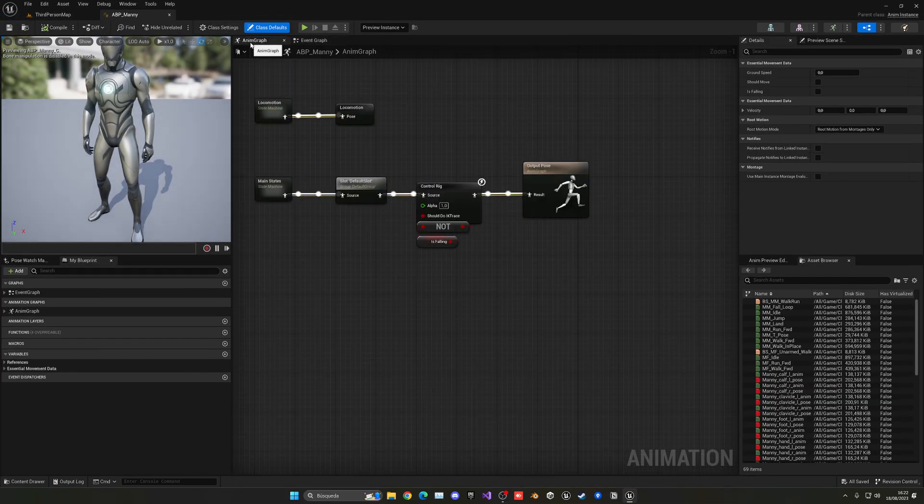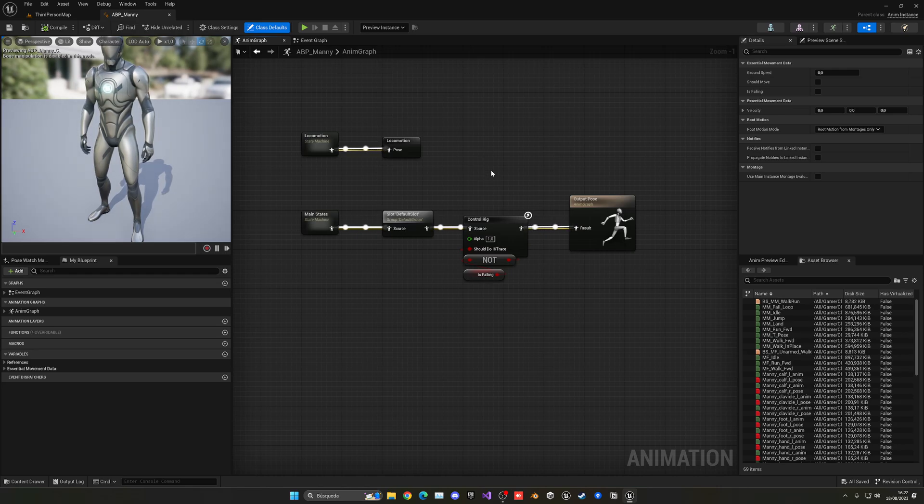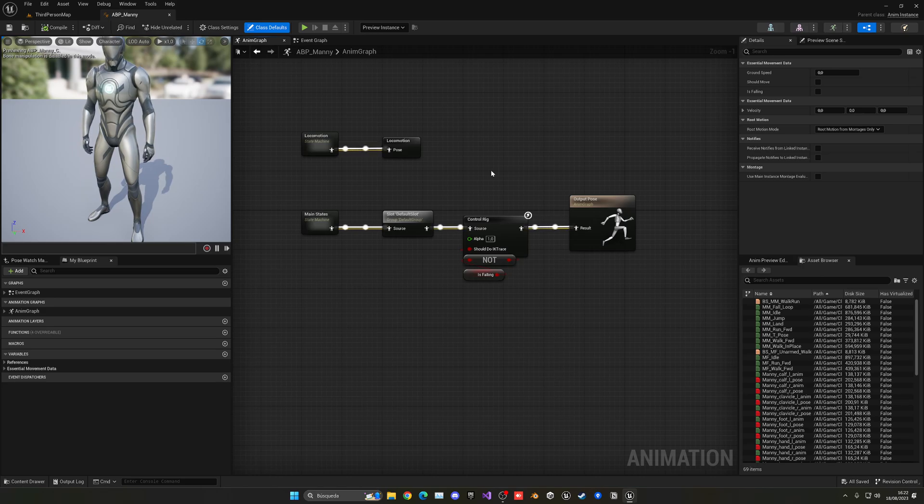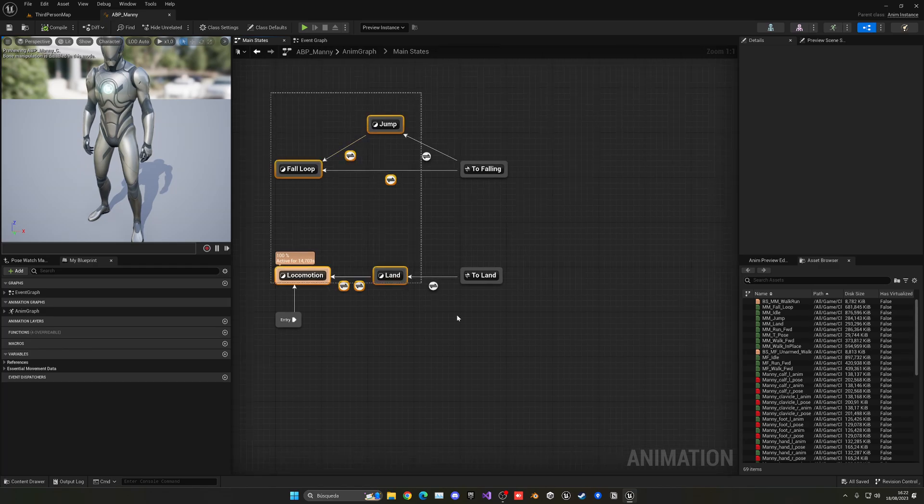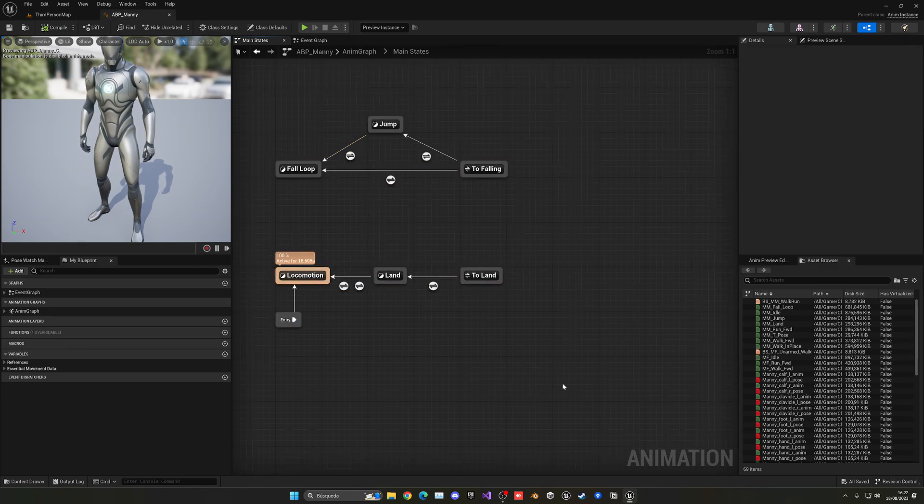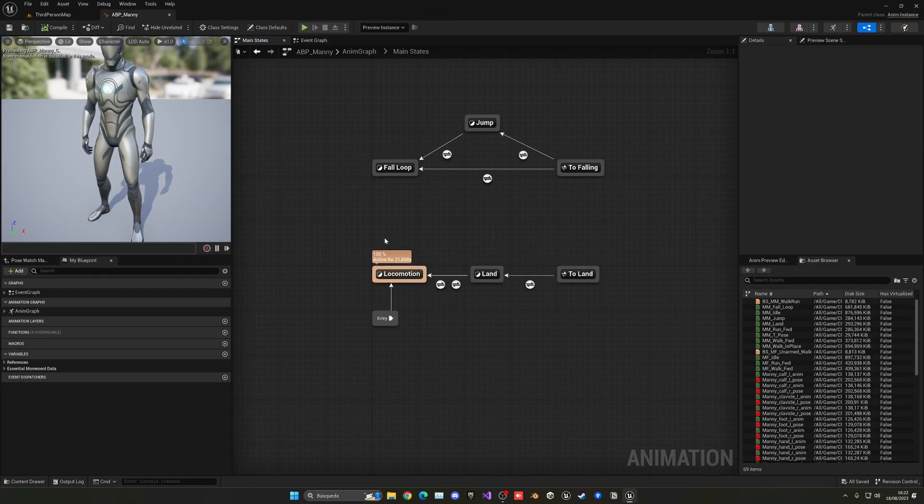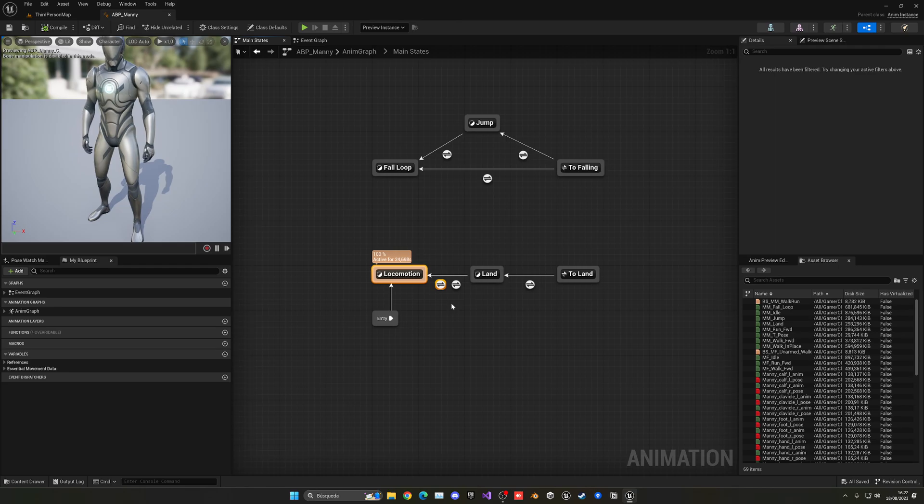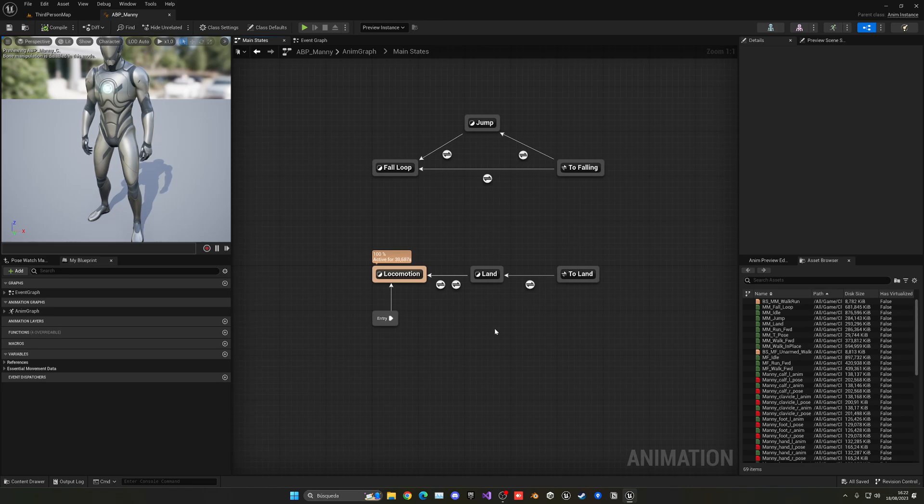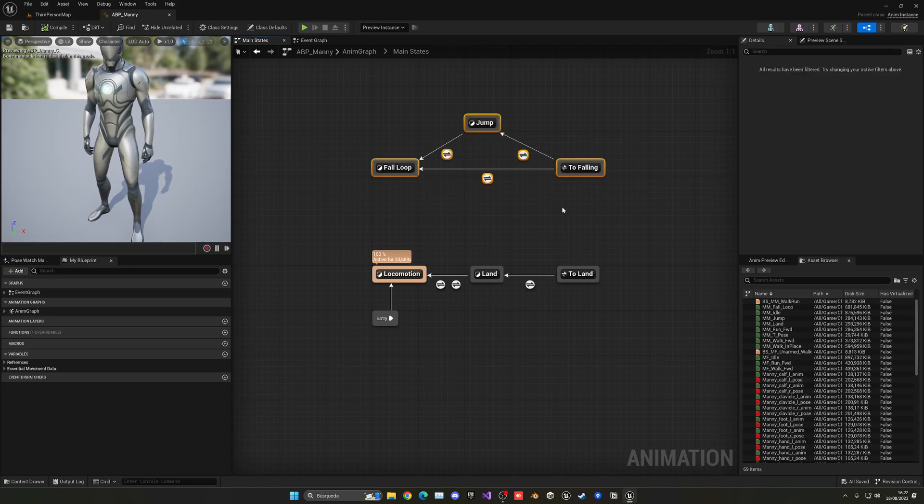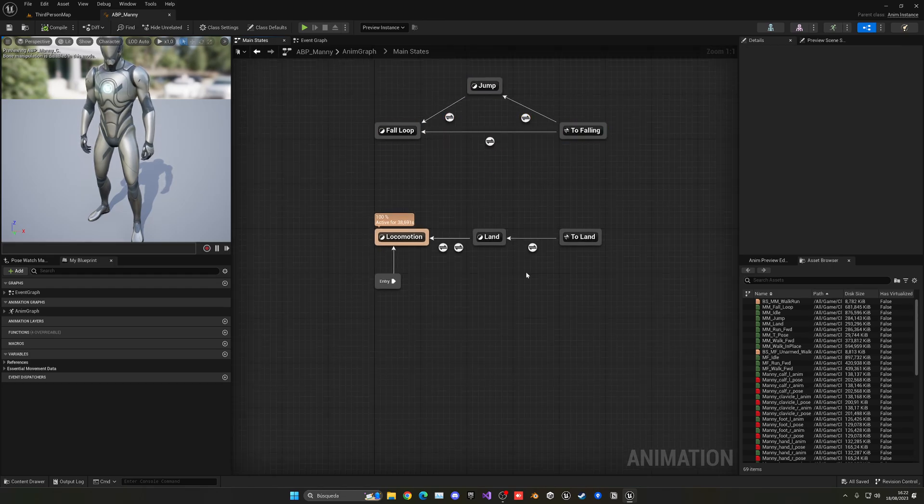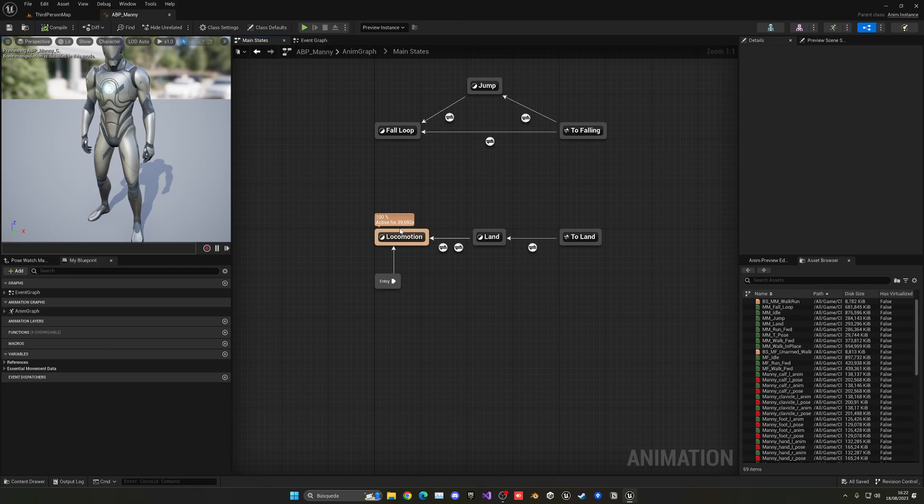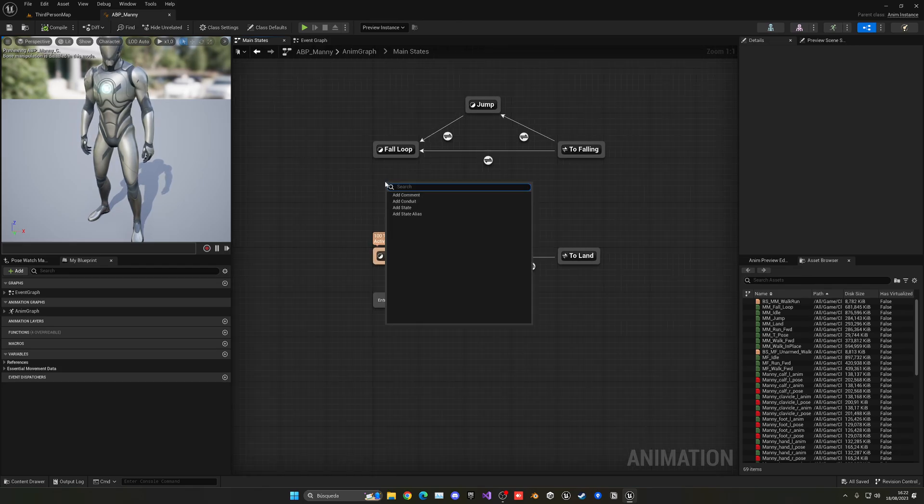So of course this is where we're going to be creating all of our different states. In this case we already have a main state machine graph with all the different states that we have. As you can see in here, we have three different states. We have the main locomotion, which will be idle, walk, and jog, and then we have the land, which is a different state just for one animation, and I will consider this as a group of states, just the jumping and falling overall.